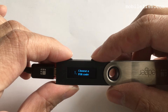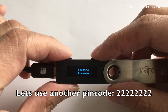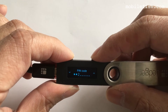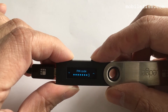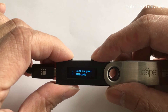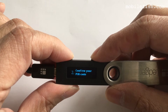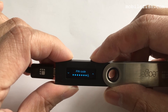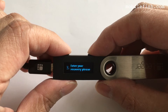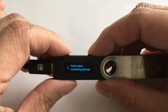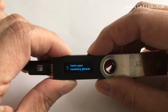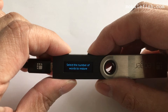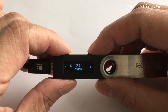Choose pin code. Confirm the pin code. Now enter my recovery phrase using my recovery sheet. Select the number of words to restore — I've used 24 words.